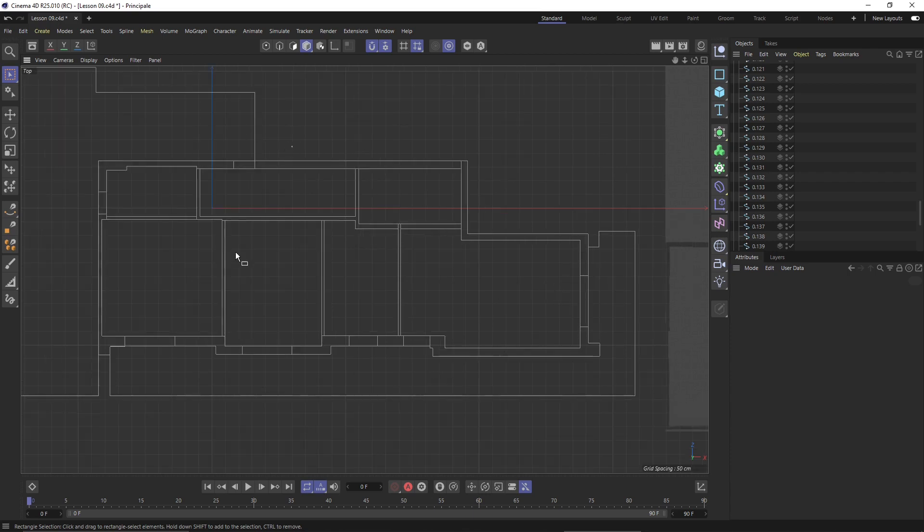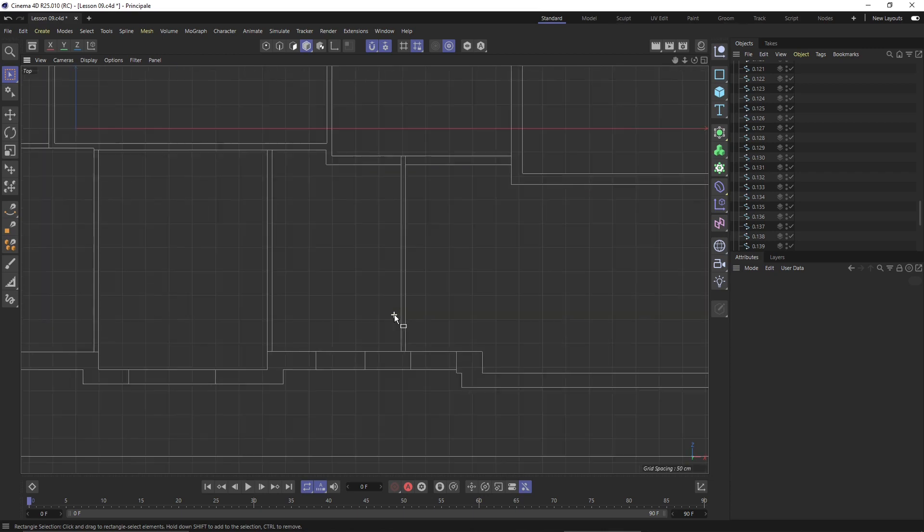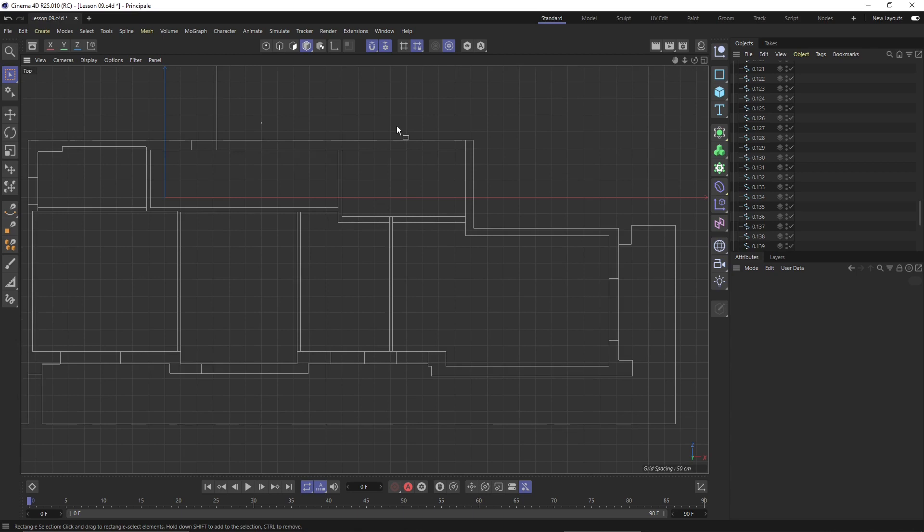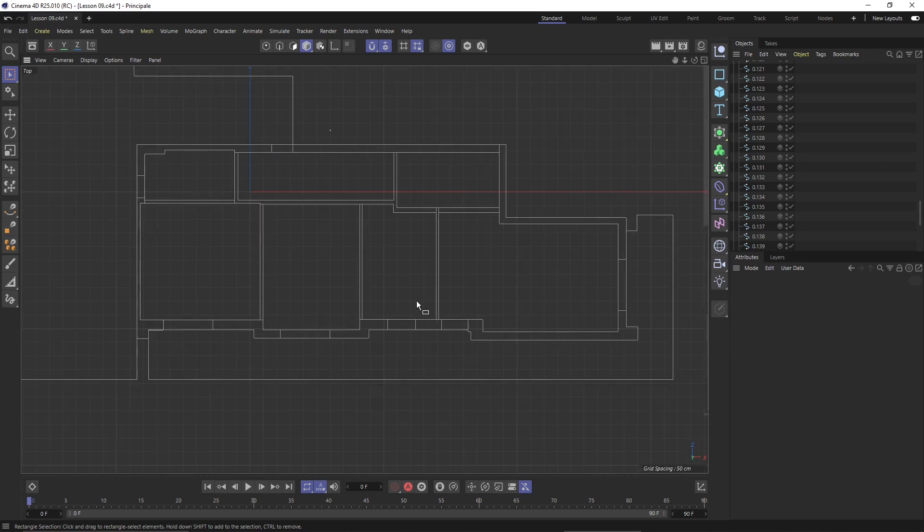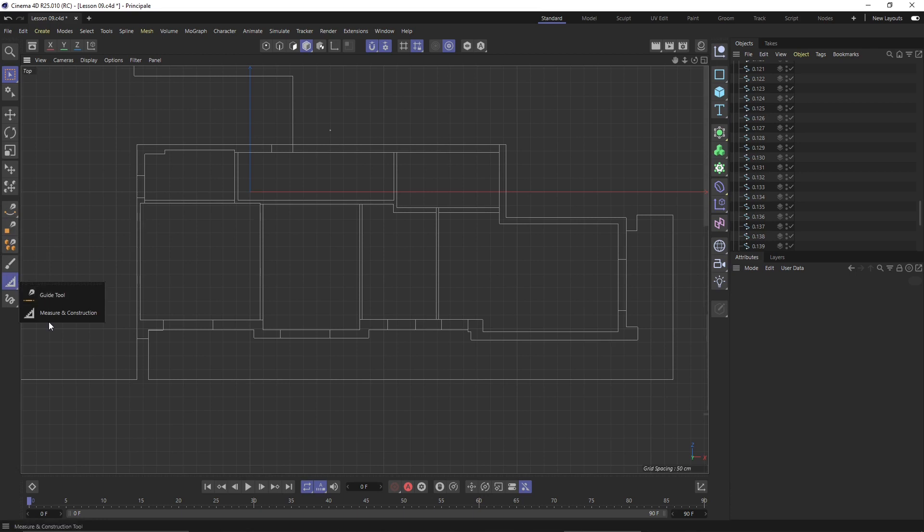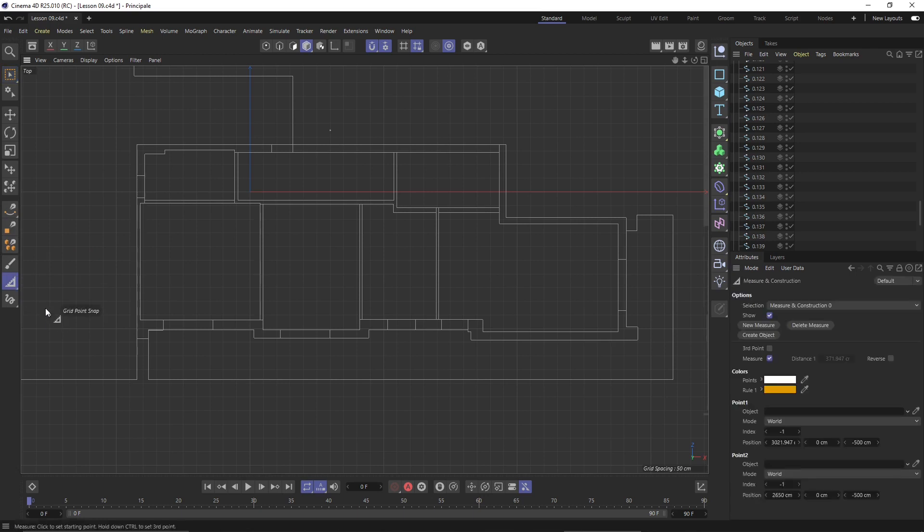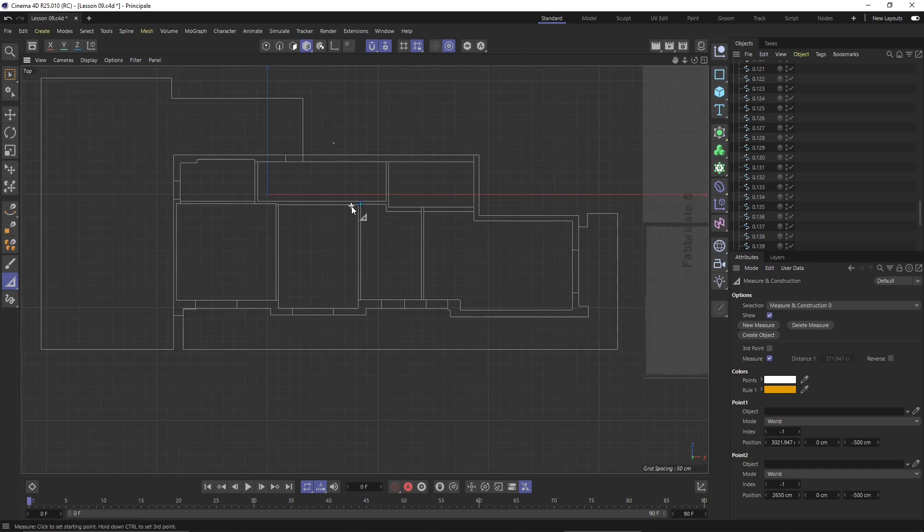Usually the interior walls are 10 centimeters, doors are usually between 75 and 90 centimeters, and external walls usually are 30 centimeters. I can scale using these tips and hints. The measure and construction tool can be really handy here because I'm going to create some annotation to check if everything is okay.